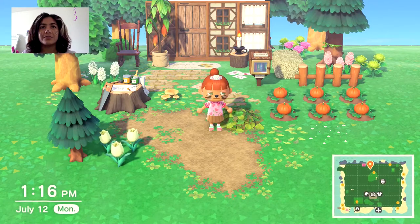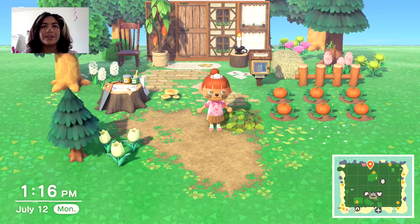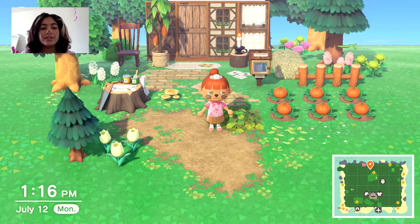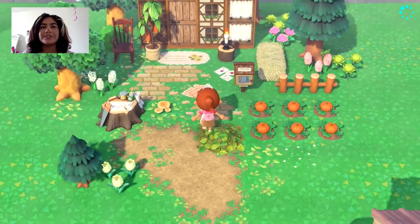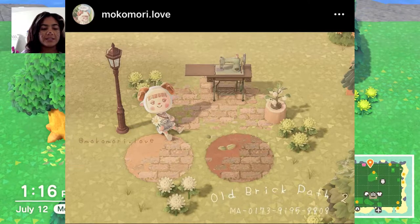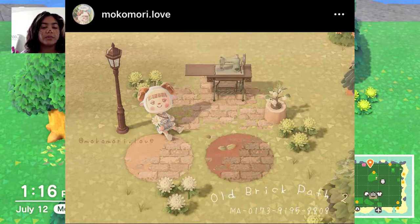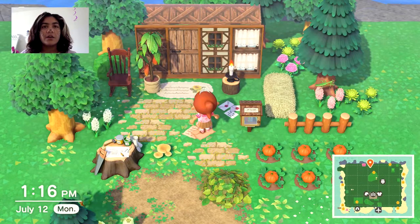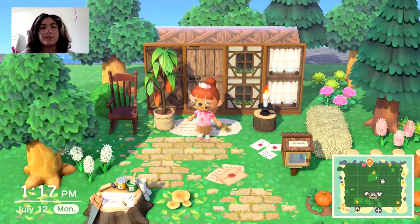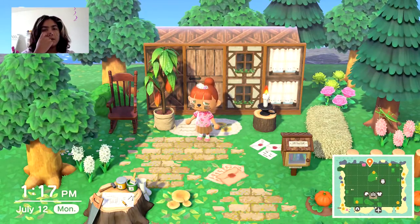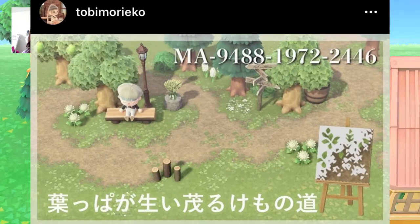I really actually want to consider downloading this, but I do not think I can get rid of my current one — I just love it so much. This is the natural one which I do have, and I'll give you the code for that. The next one is an old brick path and it's by mokomori.love on Instagram. It has a faded, antique look.